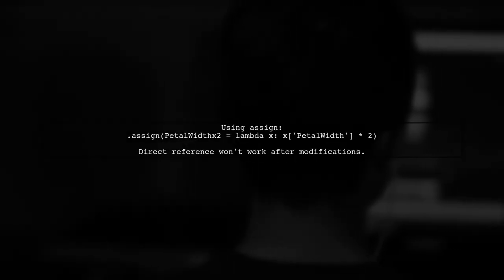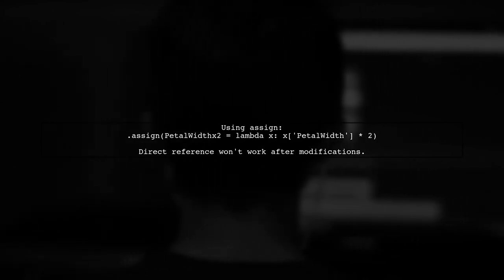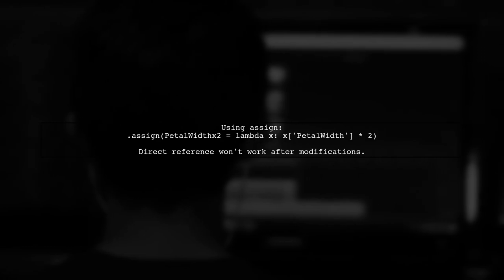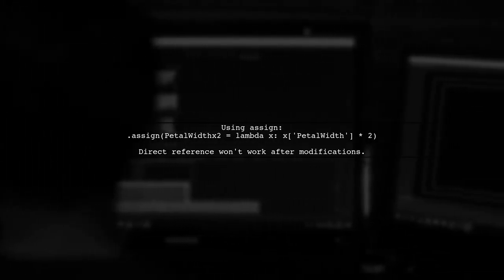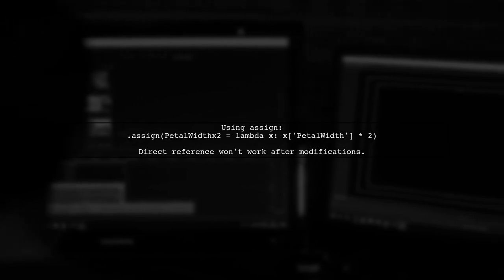In the assign method, you need to use a lambda function to refer to the modified data frame. This is because the previous operations changed the data frame state.